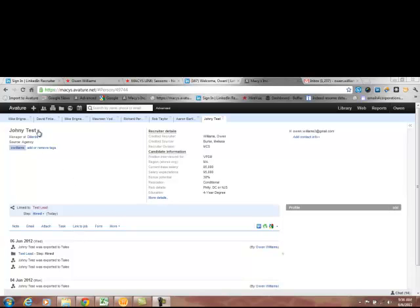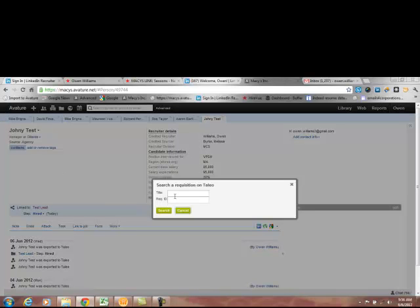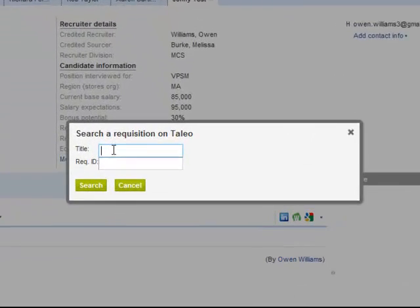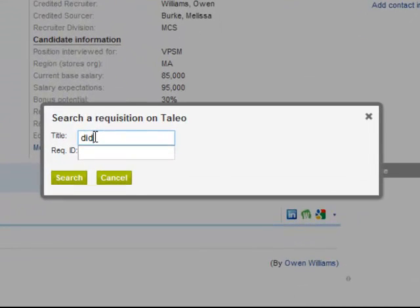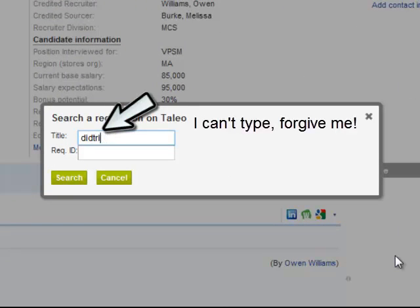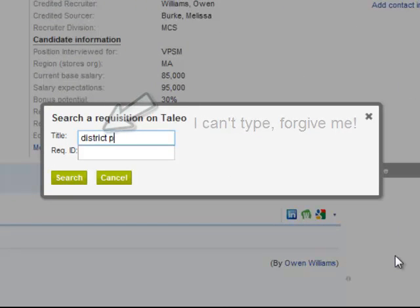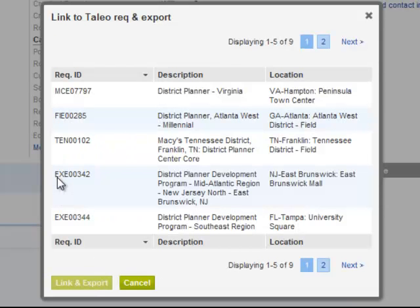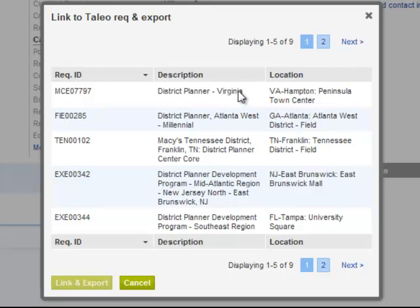Click the down button next to their name, link to Taleo Rec and Export. We have two options here. You can search by title and click Search, and it will bring up every Rec that's active and open with that title.